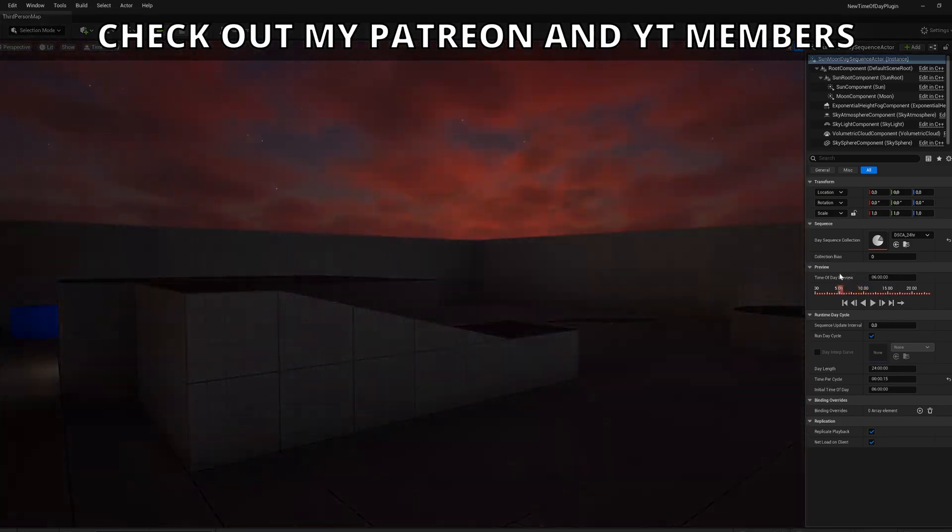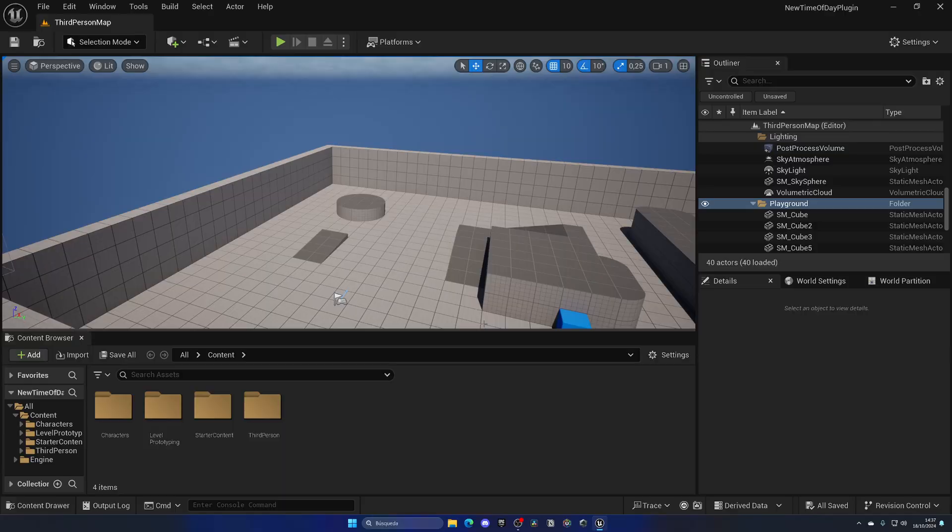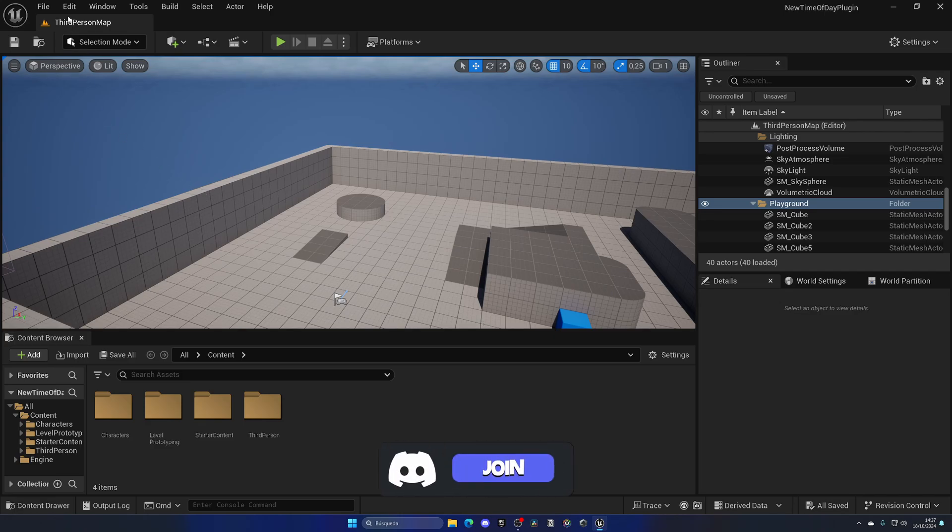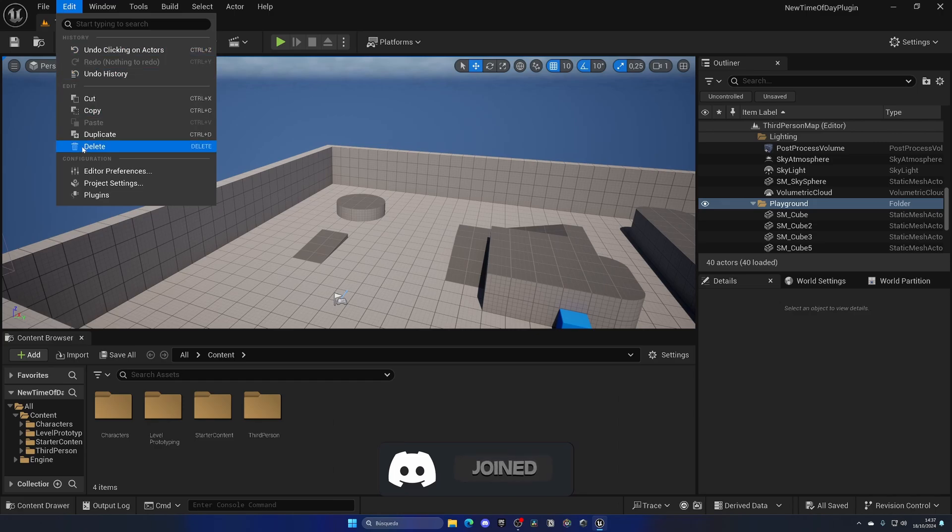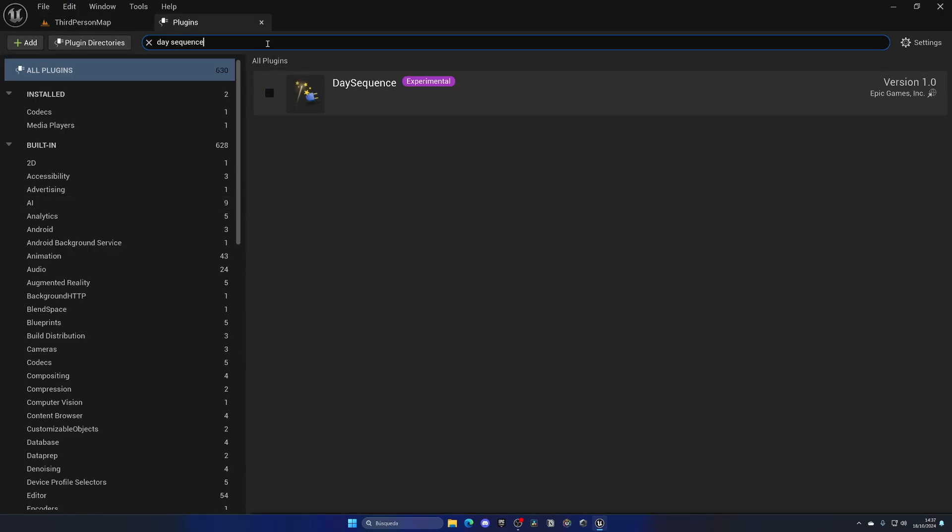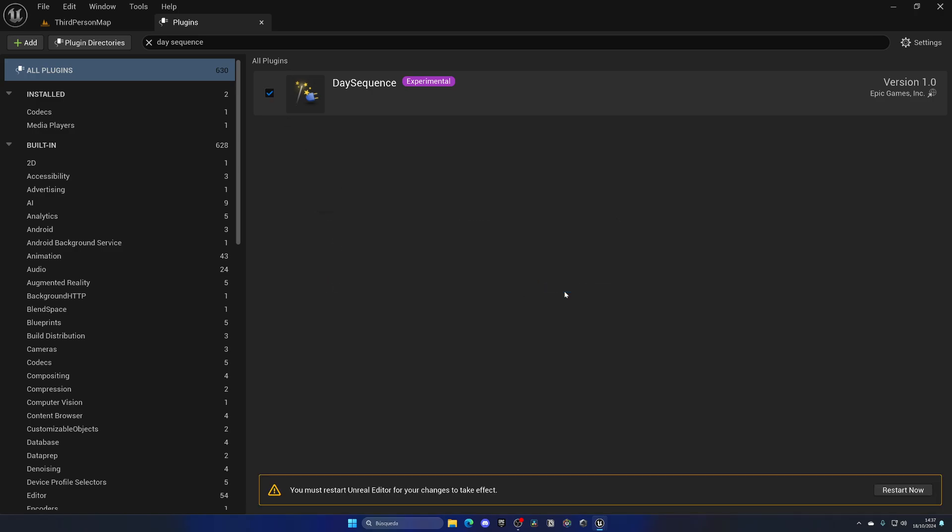All right, so the first thing that we need to do is enable this new plugin. Make sure that you are in Unreal Engine 5.5 and let's go up into Edit > Plugins. Let's search for day sequence and enable this plugin. As you can see, it is still in experimental, but no worries. Let's click on yes, and with that said we need to restart the project.